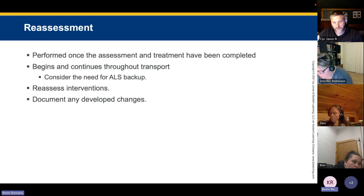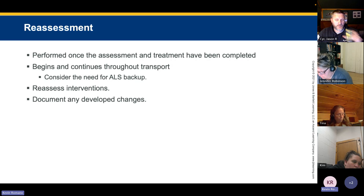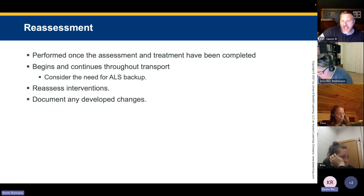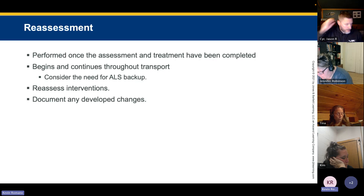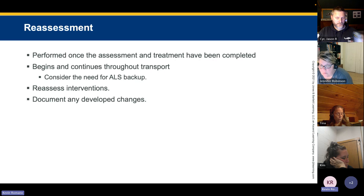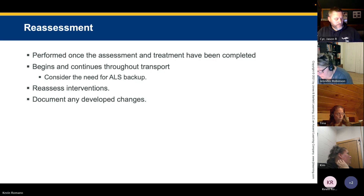Once assessment and treatment are completed, reassessment should begin and continue throughout transport. Repeat the primary assessment, reassess the chief complaint, consider the need for ALS backup, repeat the physical exam to identify any changes, and reassess vital signs every 5 to 15 minutes. Review all treatments performed and determine whether the patient is getting better or worse. Document any changes and adjust treatments accordingly.